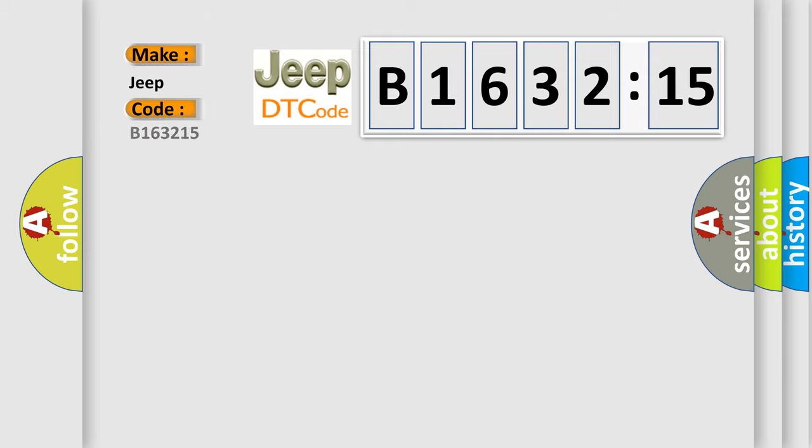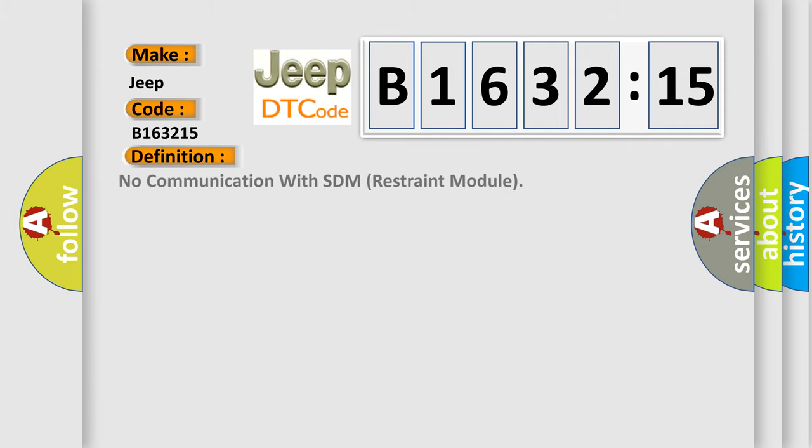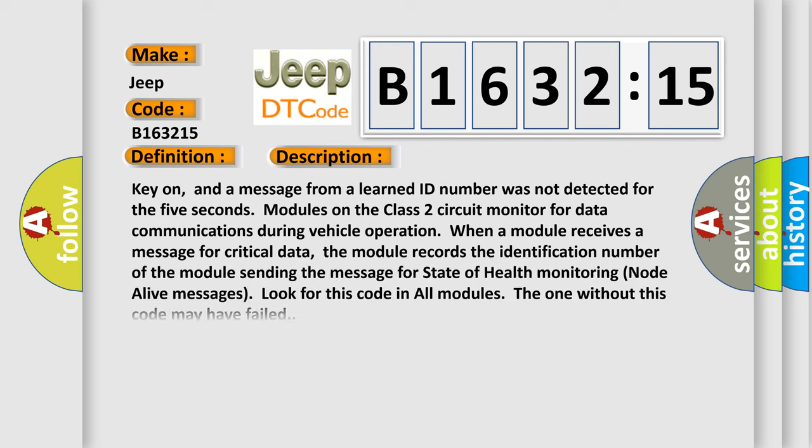So, what does the diagnostic trouble code B163215 interpret specifically for Jeep car manufacturers? The basic definition is: no communication with SDM restraint module.